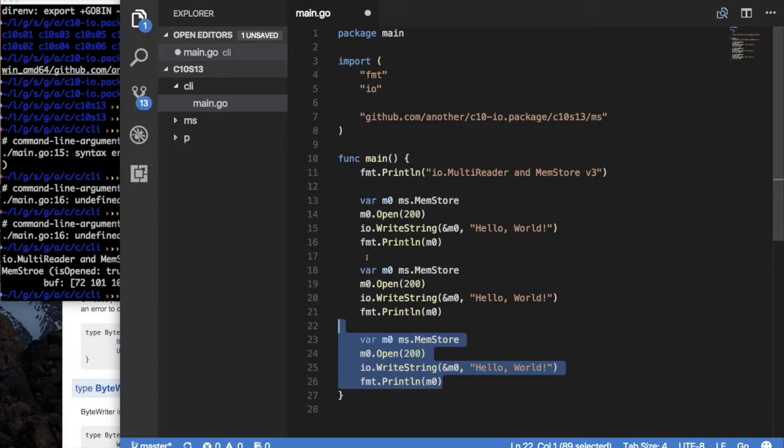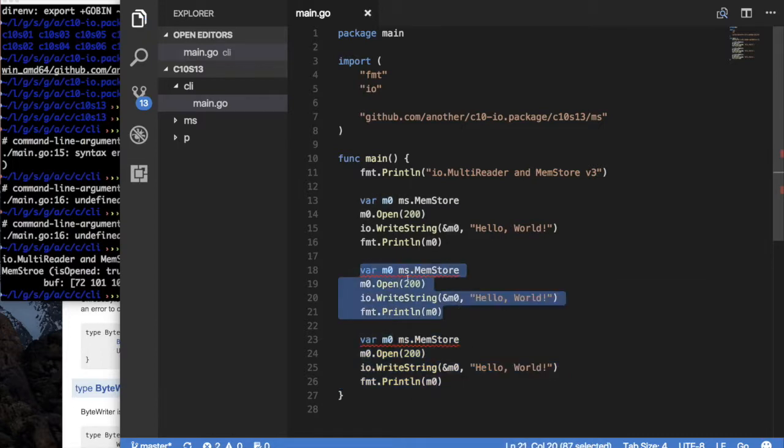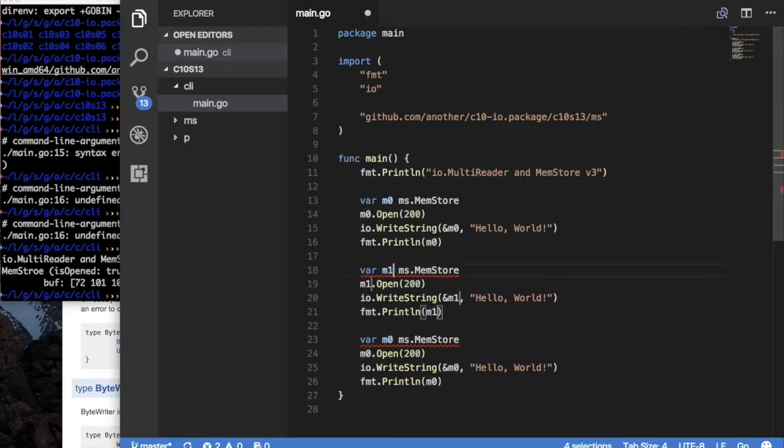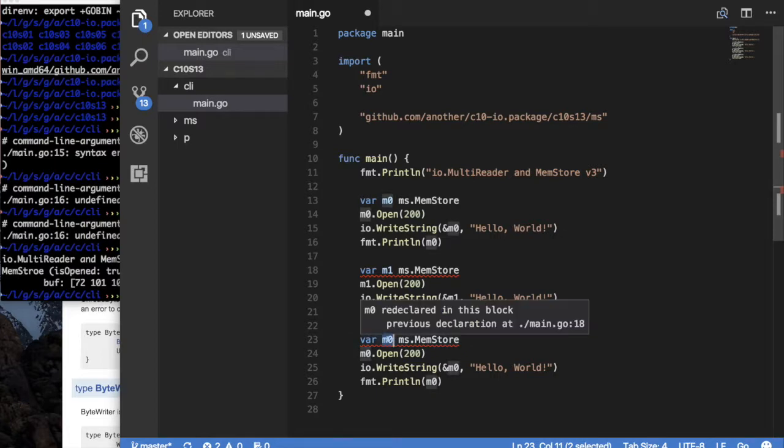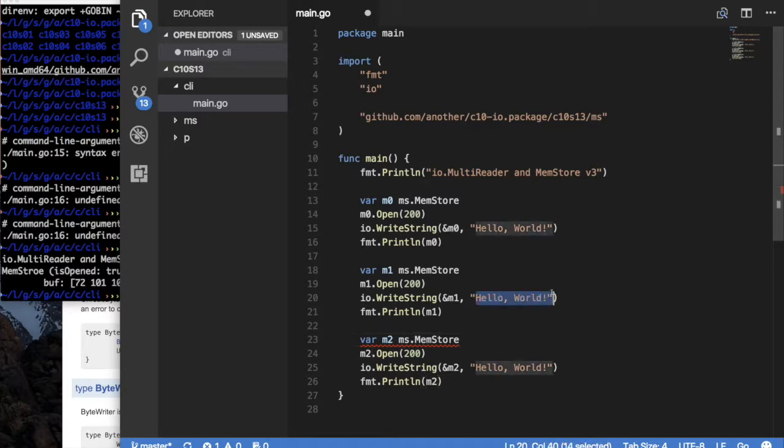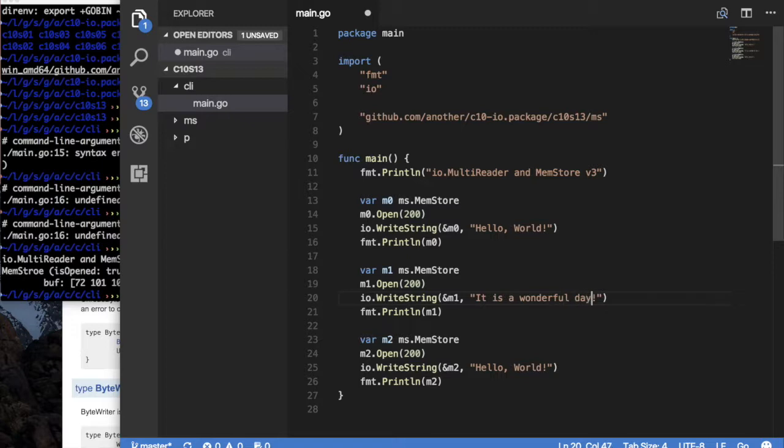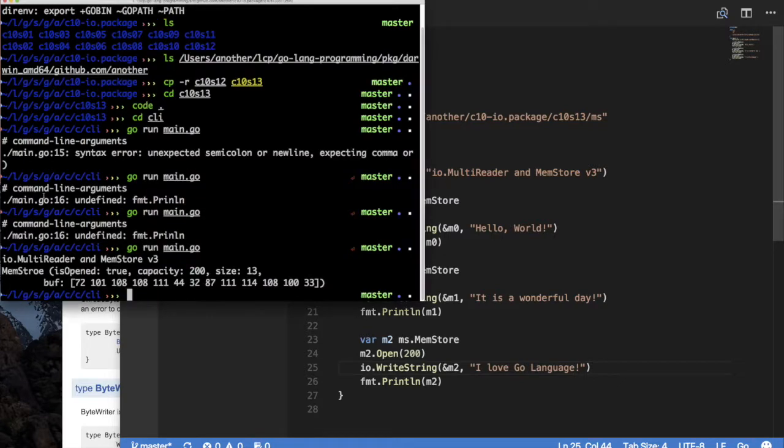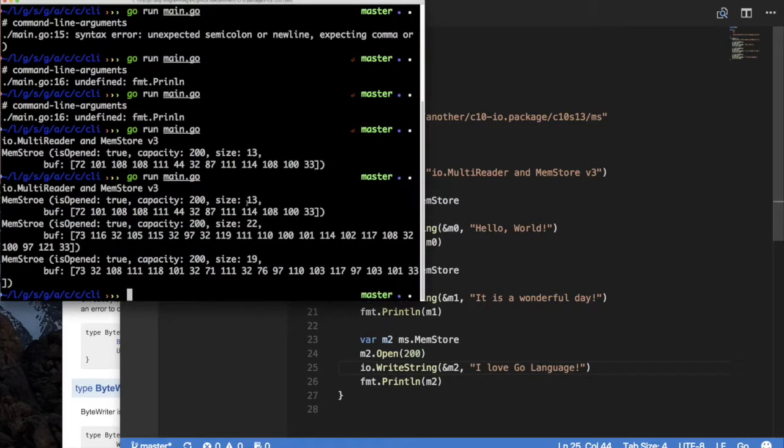So now we have a very easy way of putting some strings in our thing, in our store. So let's do this a few more times. So I'm going to do this three more times. And I'm going to call this M1. Then I'm going to select this, and call it M2. And from this being, hello world, I'm going to say, it is a wonderful day. And then, I love Go language. And so, no surprise there. I run it, and the first one is 13, and the next store I have 22, and then 19. Nothing so surprising.